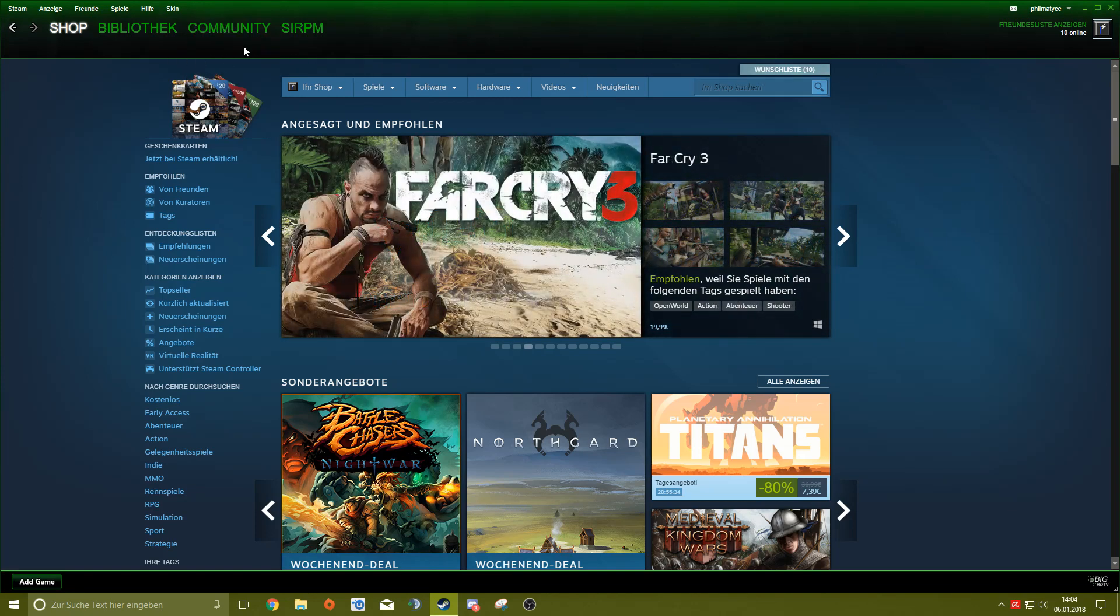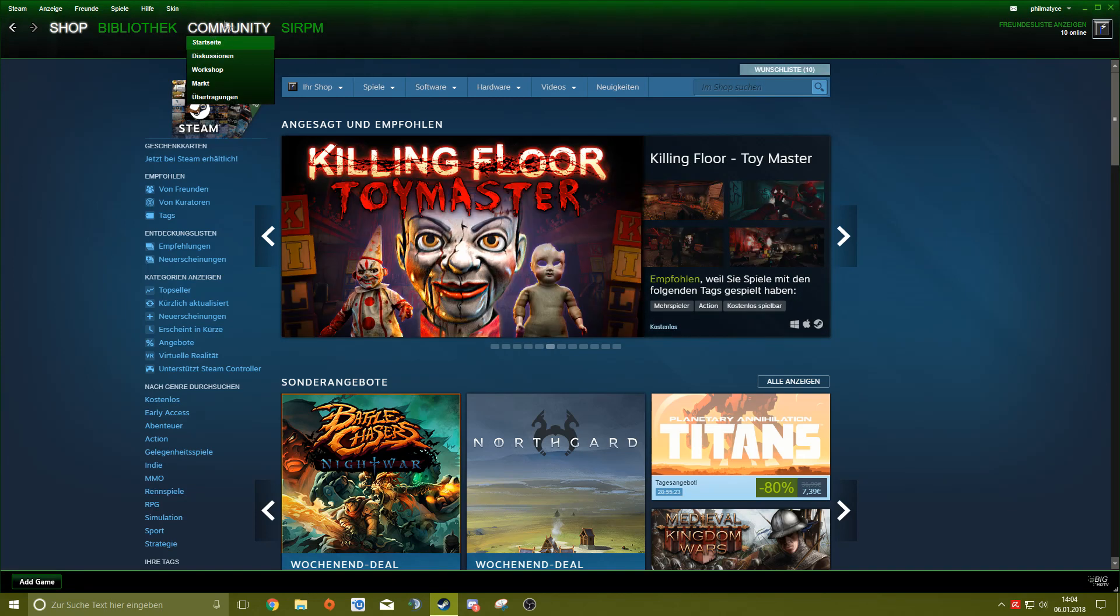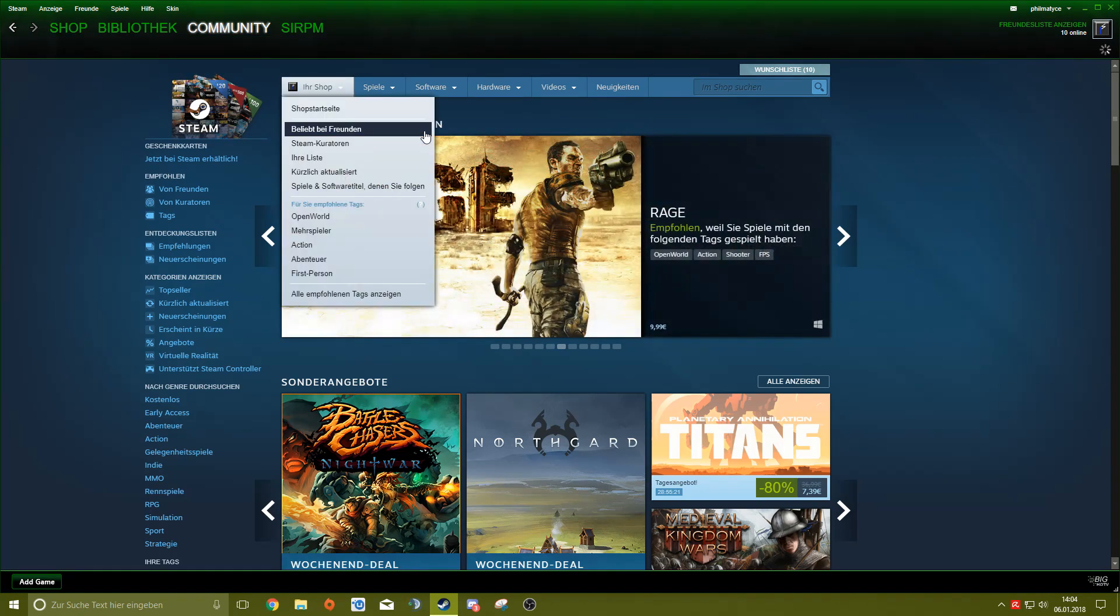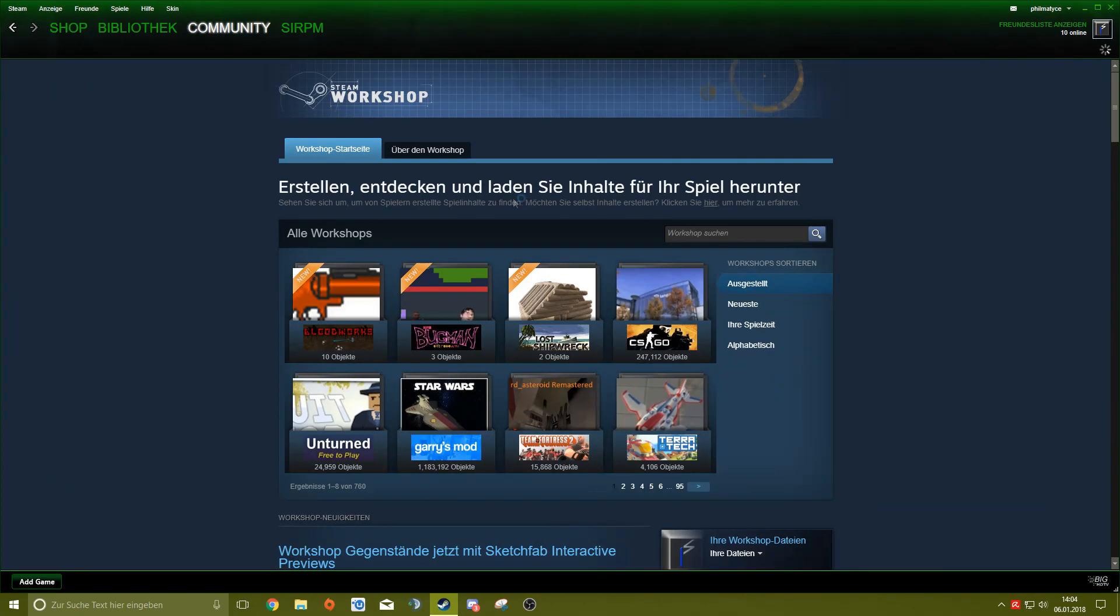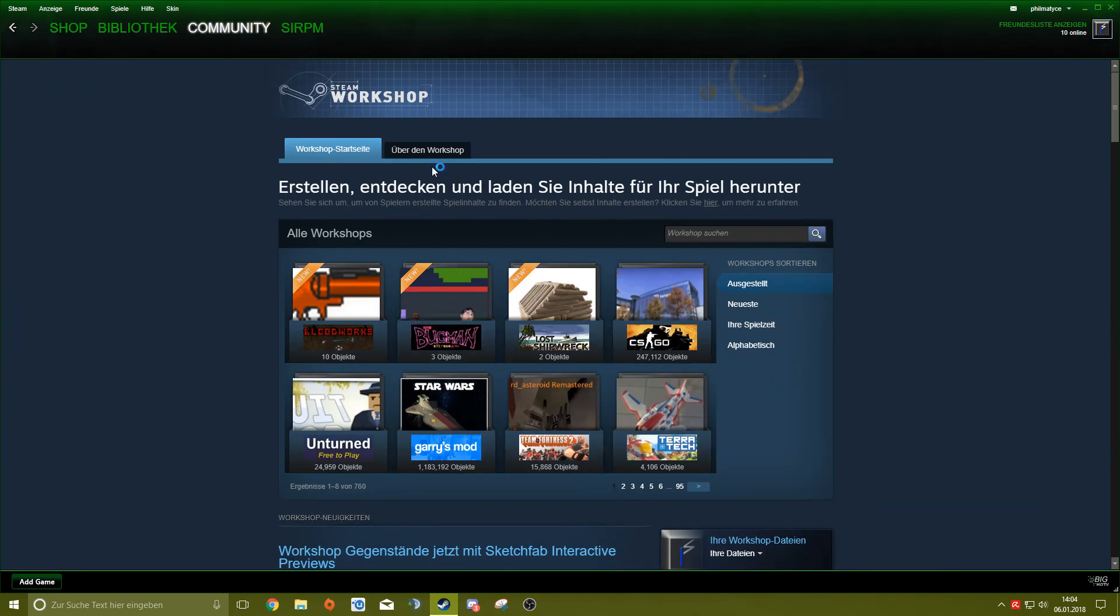You go on Steam and then you go on Community and Workshop. And then you type in Unturned.